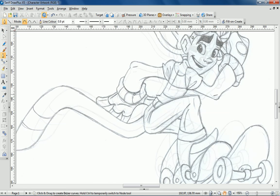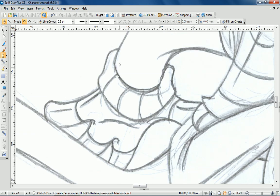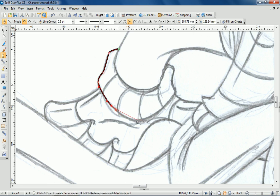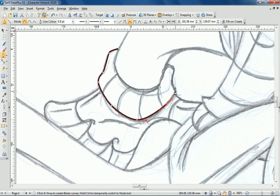I'll zoom into an area of the character and trace this line by clicking to add a node along its path. I'll avoid joining the start and end points of this line as later on I want to customize the look of particular areas. Tracing areas as connected lines restricts my ability to do this.